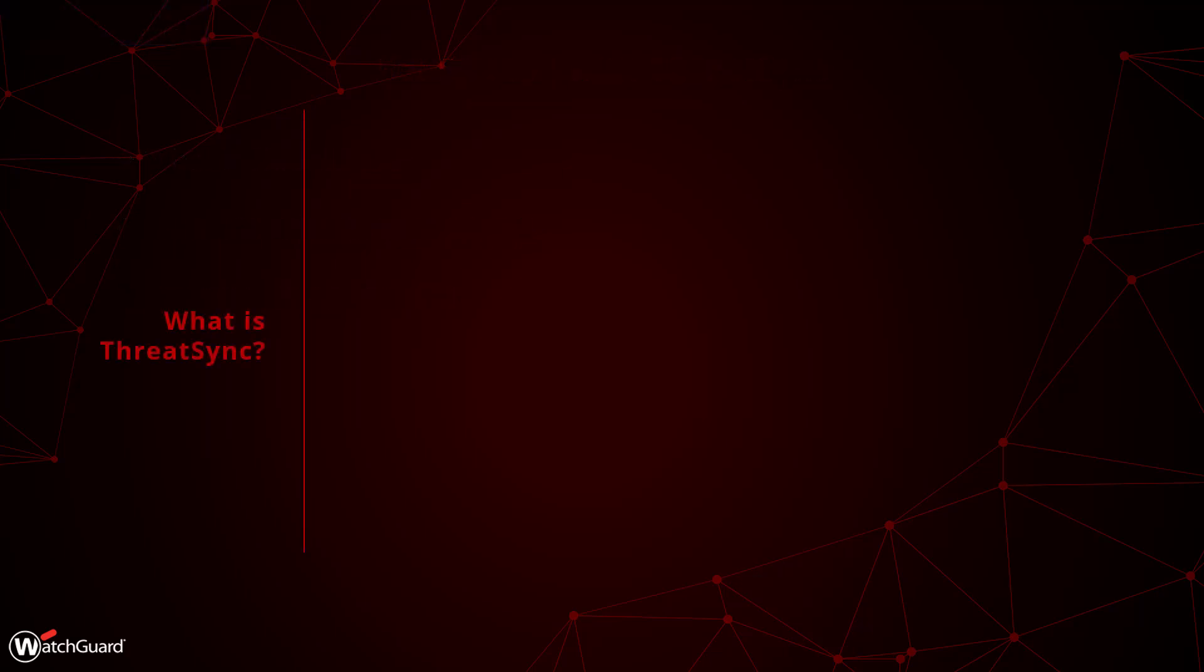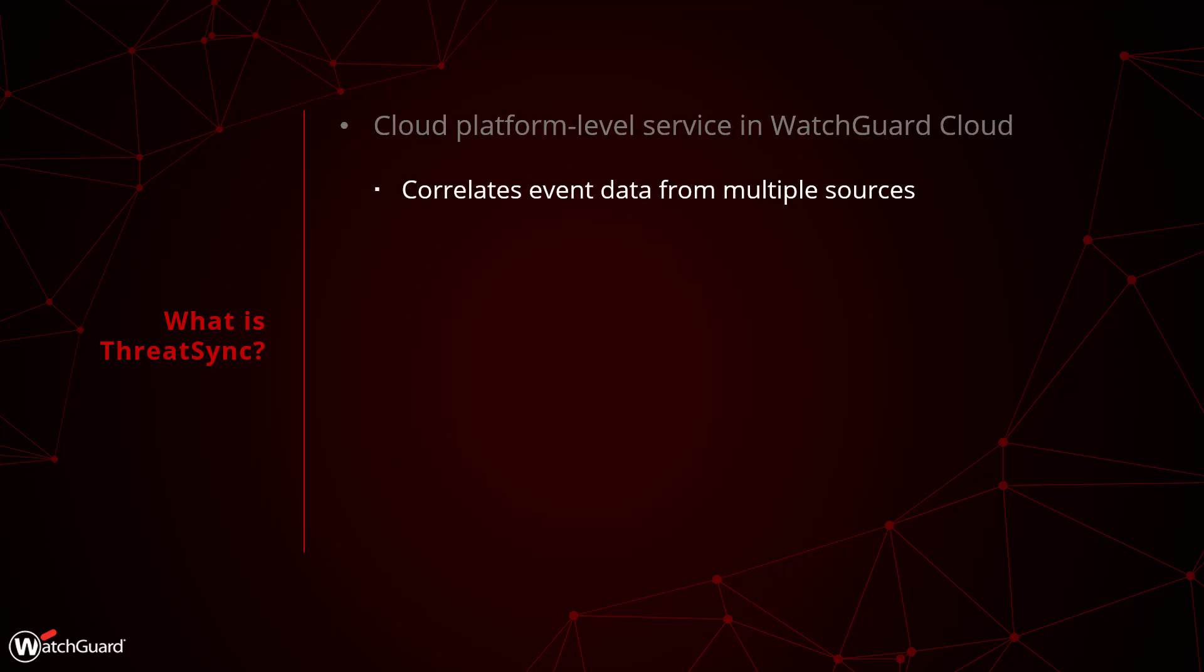So what is ThreatSync? ThreatSync is a cloud platform service that can analyze and correlate event data from multiple sources which provides a huge advantage to identify malicious behavior and to present it all in the simple UI to perform resolution actions.